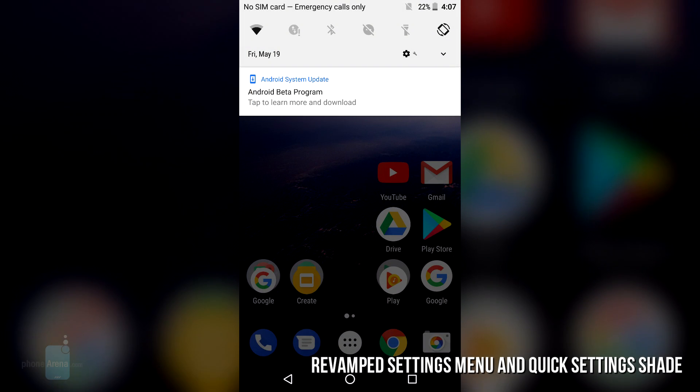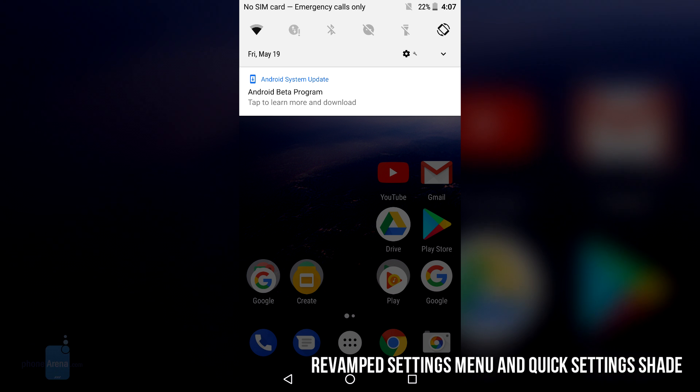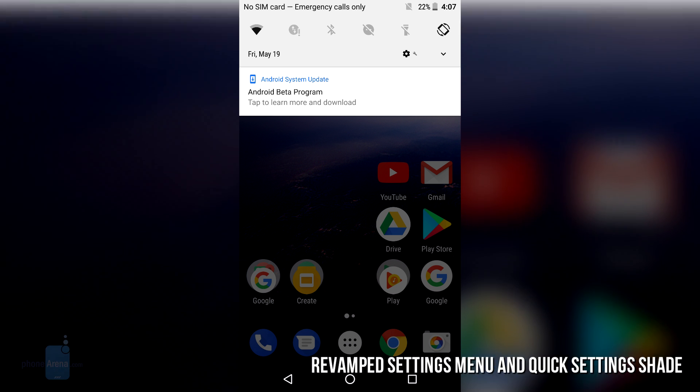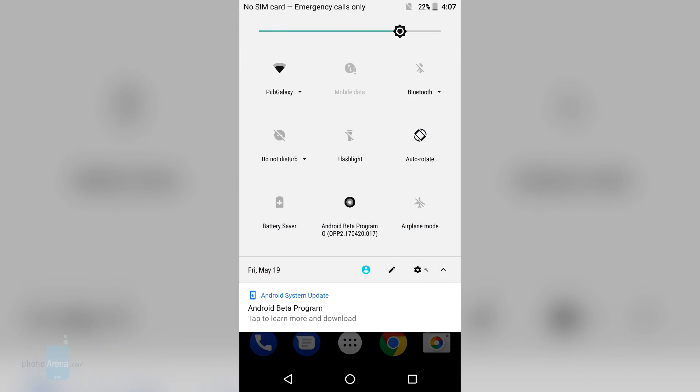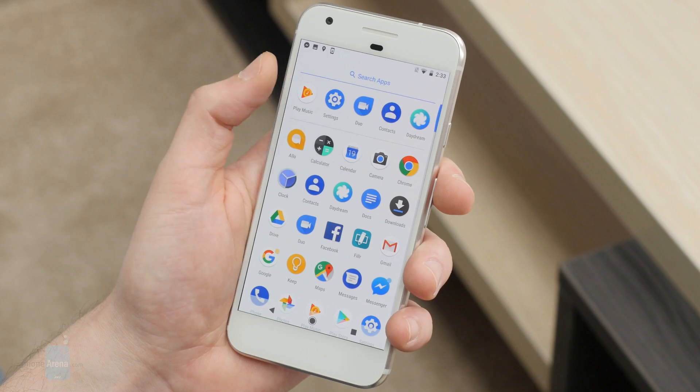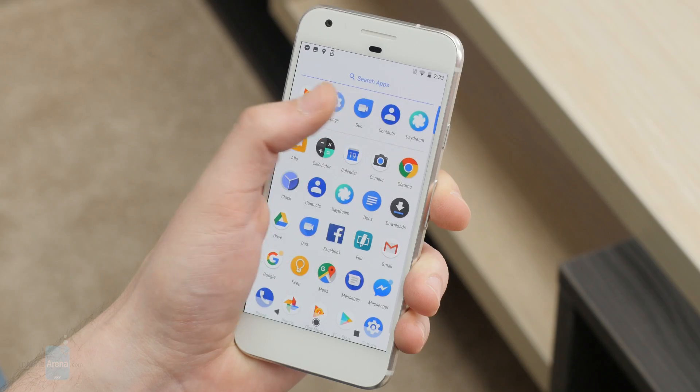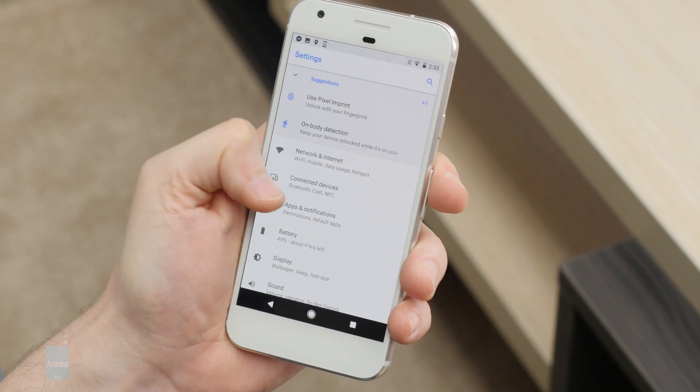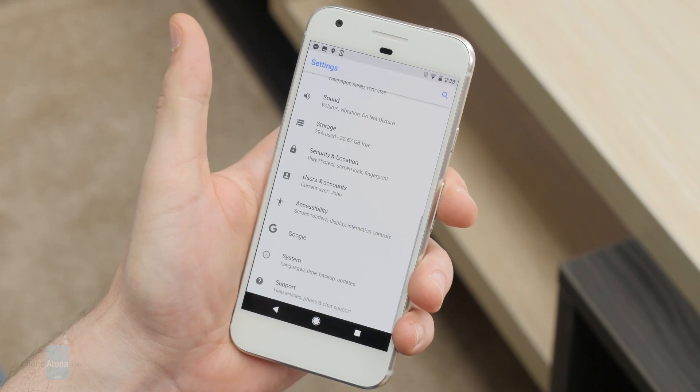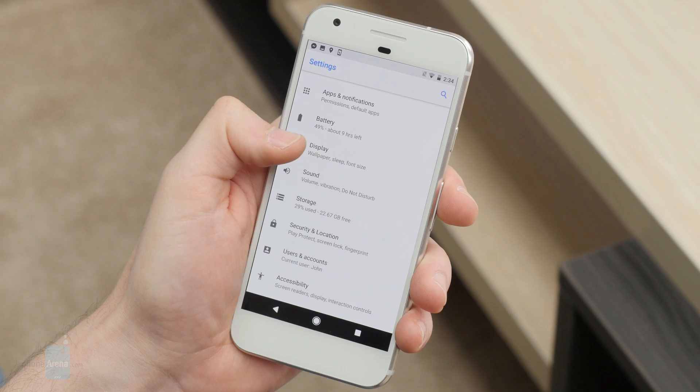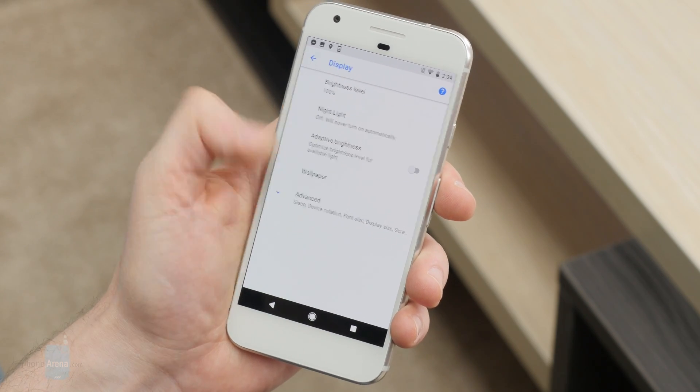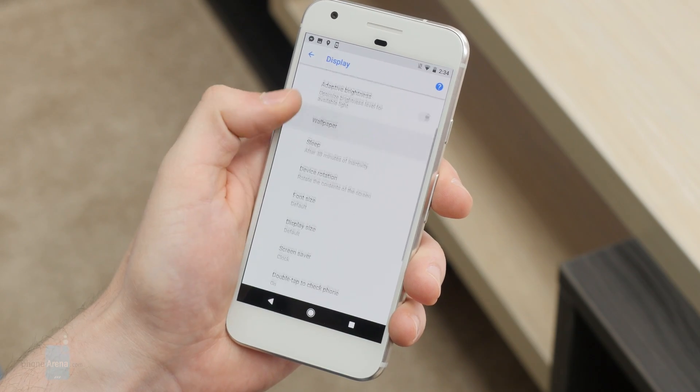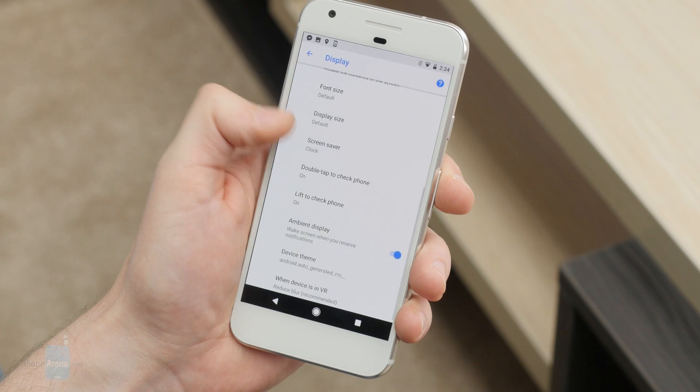Revamped Settings Menu and Quick Settings Shade: Google does like to mess around with the organization of its settings menus every now and then, and Android O is no exception. The Quick Settings Shade has received a new color scheme and some icons have different positions, but the big change observed in this Android version is the main settings menu. Entering one of the subsections reveals a more simplified setup. Only the most essential options are visible, while everything else has been grouped in an Advanced tab.